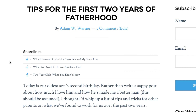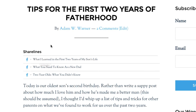ShareLines are a great way to foster additional social sharing of your posts by putting in some alternative post titles — maybe something with a little more call to action, or something a little more on the edge to get people interested instead of just the default title. We hope you like ShareLines.